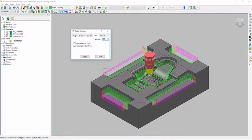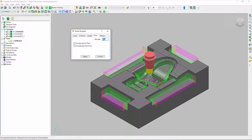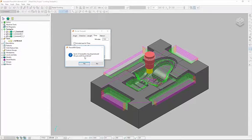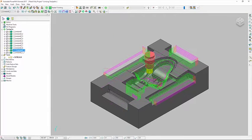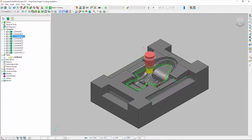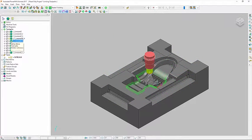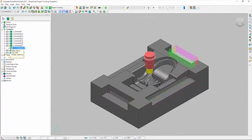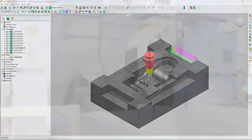On long-running finishing toolpaths where cutter wear could be problematic, divide toolpaths based on cutting time or distance. Export the resulting NC program and benefit from an automatic tool change for each individual portion.